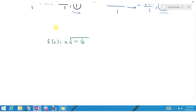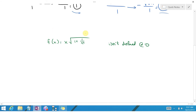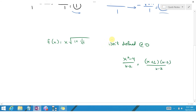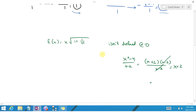Now we're given f(x) = x times the square root of 1 plus 1 over x squared, which isn't defined at 0. Consider a function like (x² - 4)/(x - 2) — you'd factor it as (x+2)(x-2)/(x-2), the (x-2)s cancel, giving x + 2, which is a line. But plugging in x = 2 gives 0 over 0, so it's not actually defined there. The graph looks just like x + 2 except there's a hole right above x equals 2.